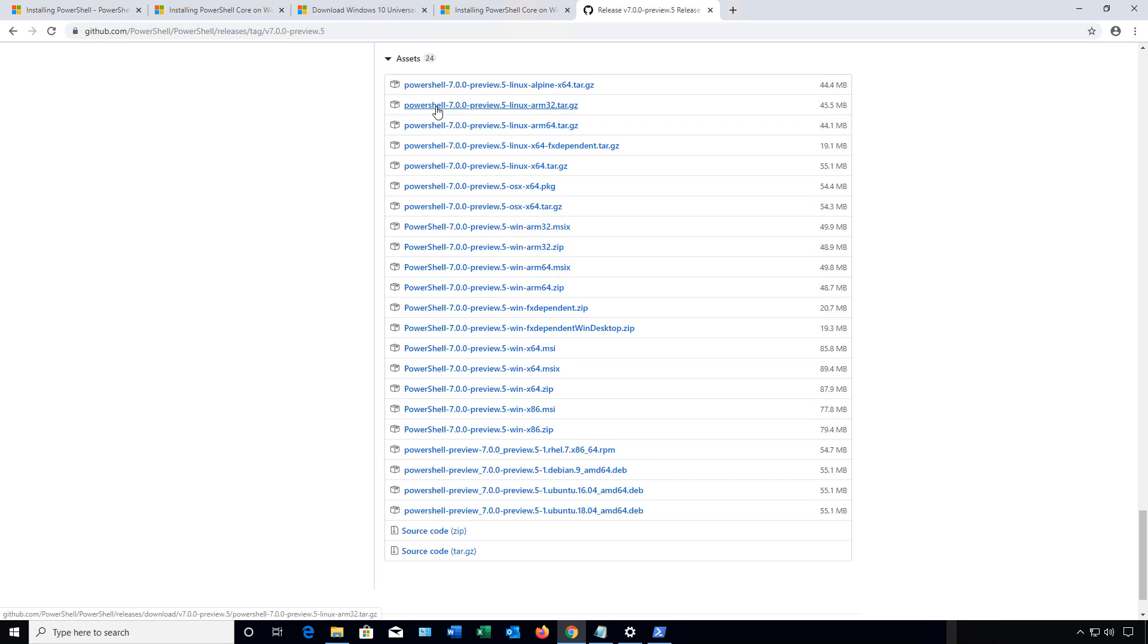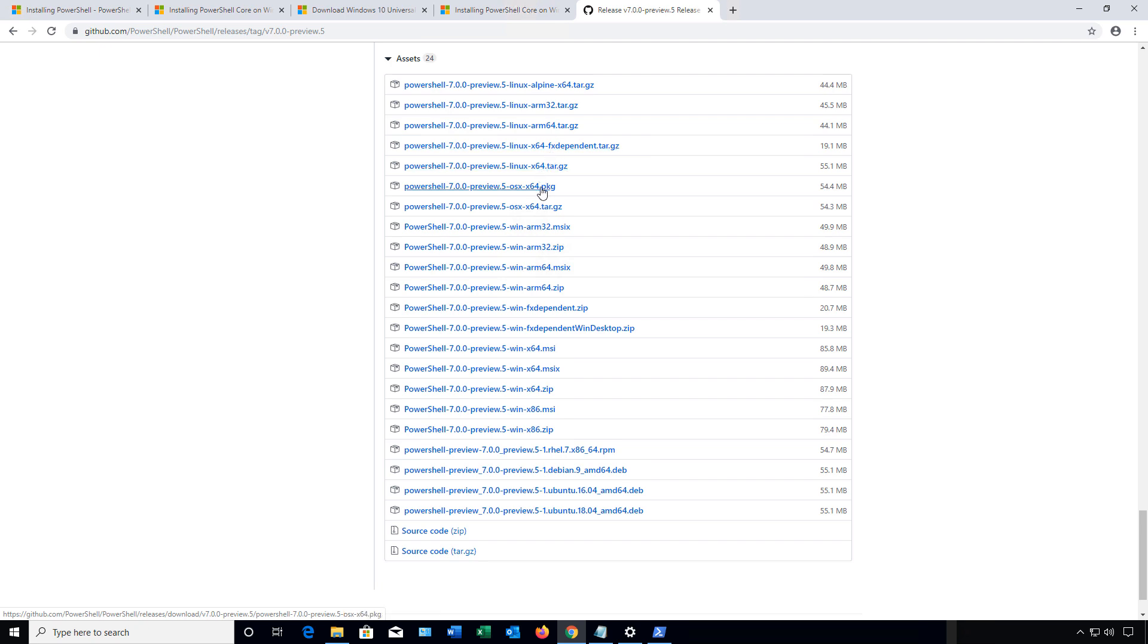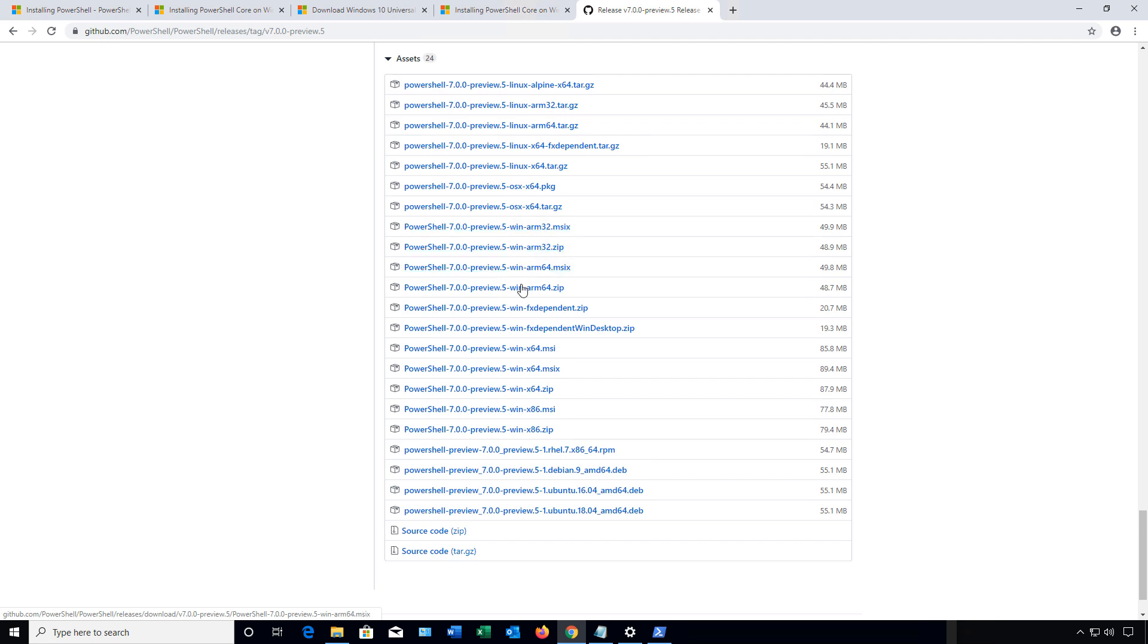First off, you see PowerShell, the version, the preview, all that kind of thing. After that, you're going to see Linux, ARM processor, Alpine processor, et cetera. Then you see OS X, then Windows. Make sure you don't accidentally get the ARM processor if you're using a traditional Intel-type processor. Make sure you scroll down to this area.